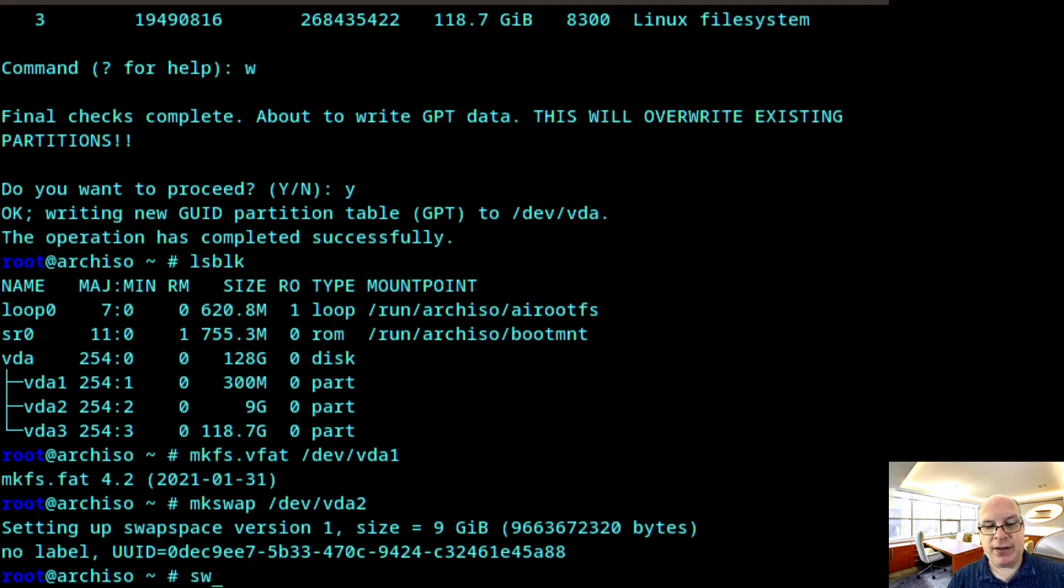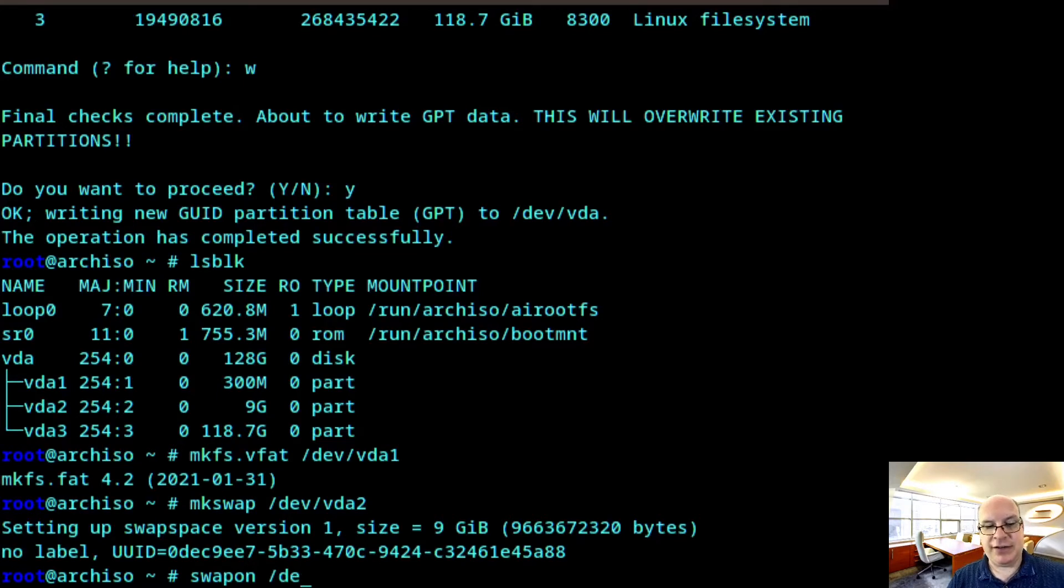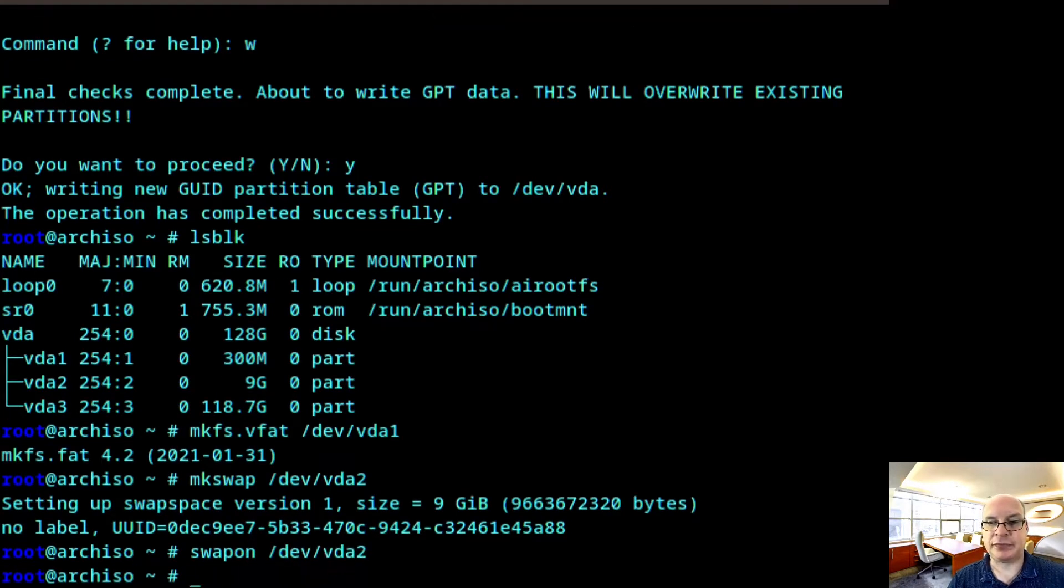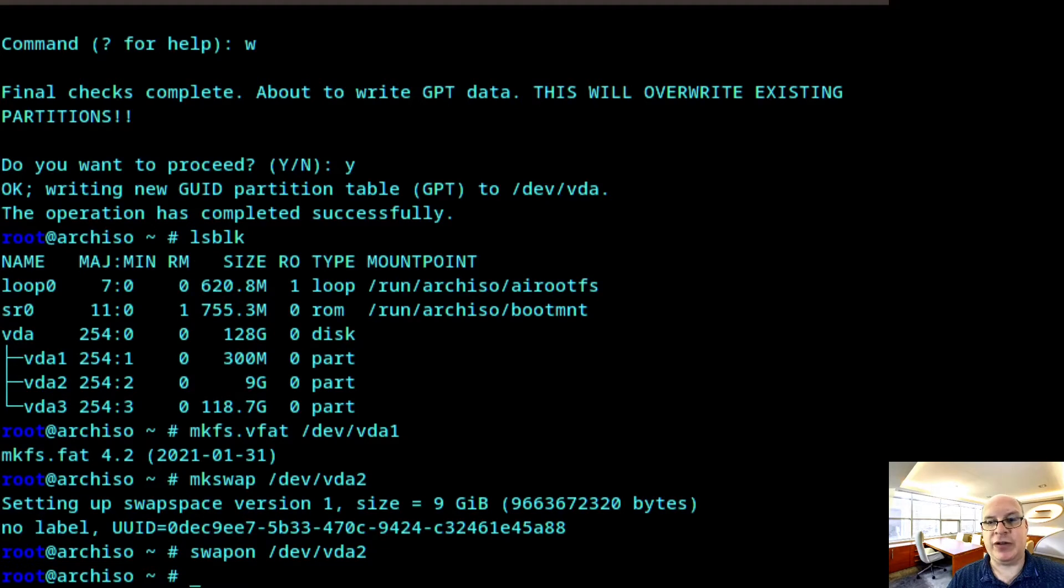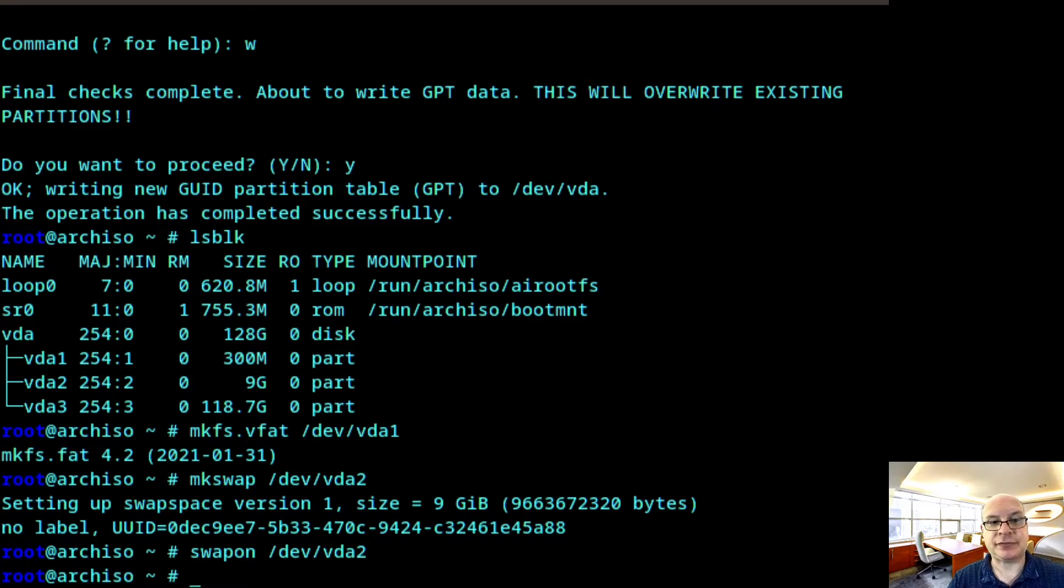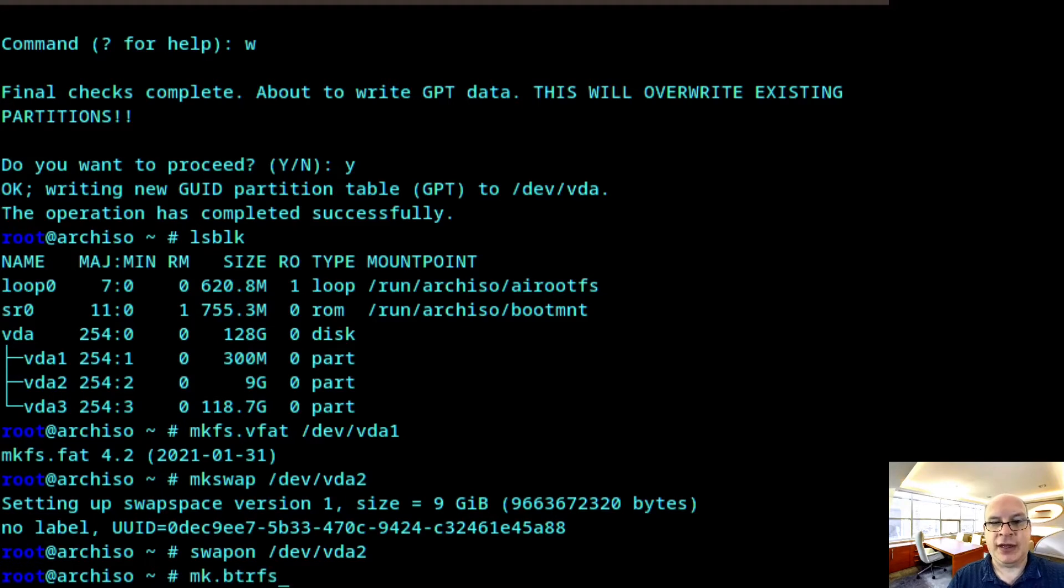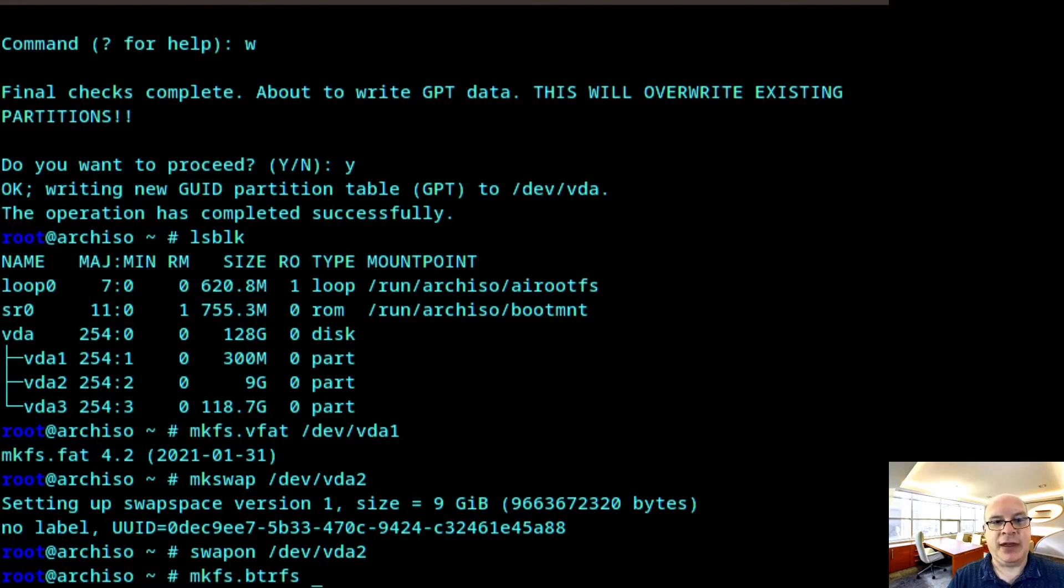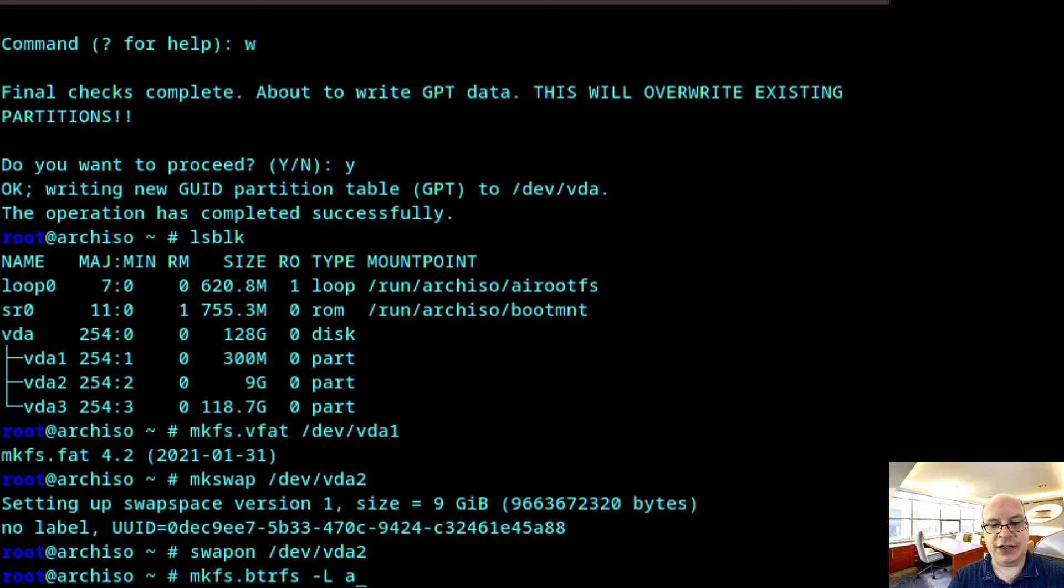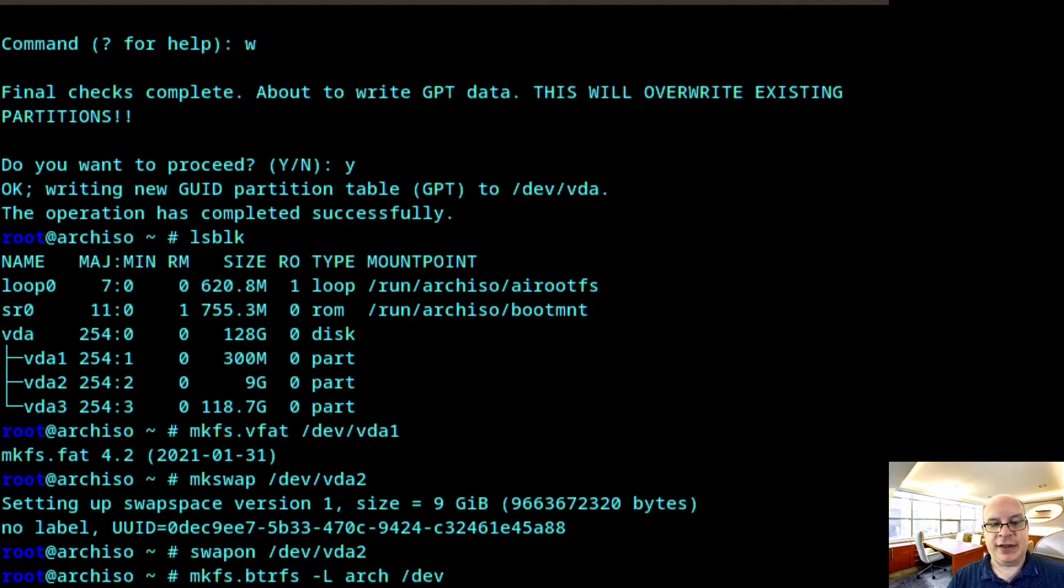And we'd like to swap on it now. So turn on swap, swapon /dev/vda2. And next, for the third and final partition, we'd like to create a BTRFS file system. So mkfs.btrfs. We'll label this as Arch /dev/vda3. And there we go.